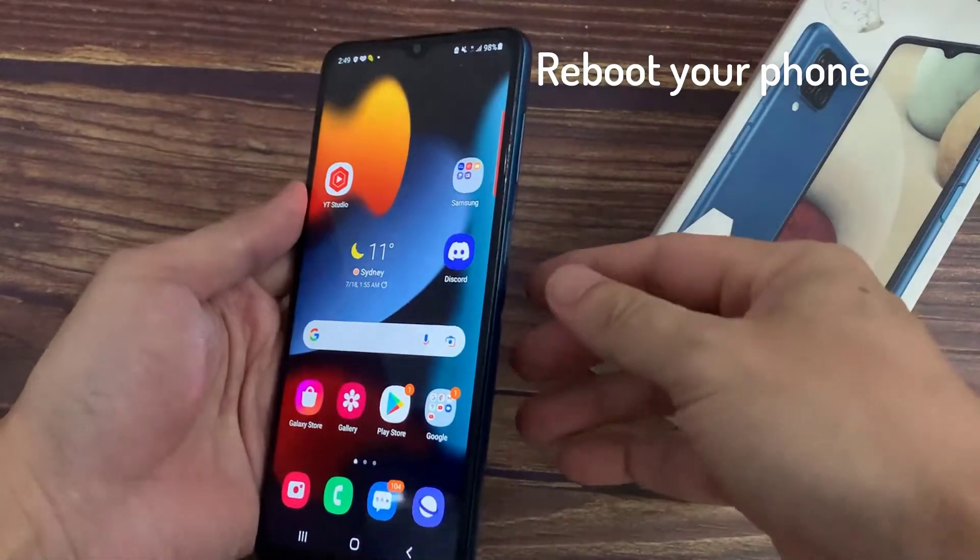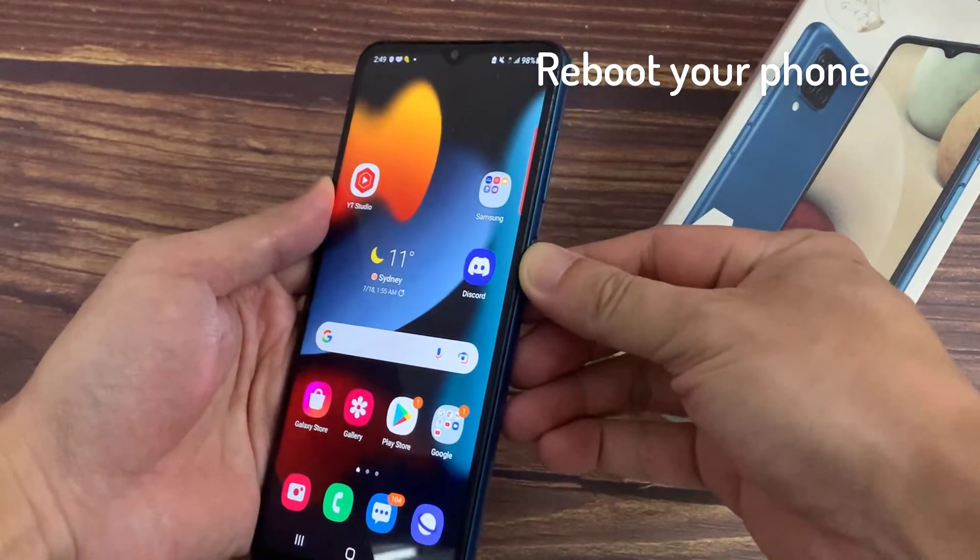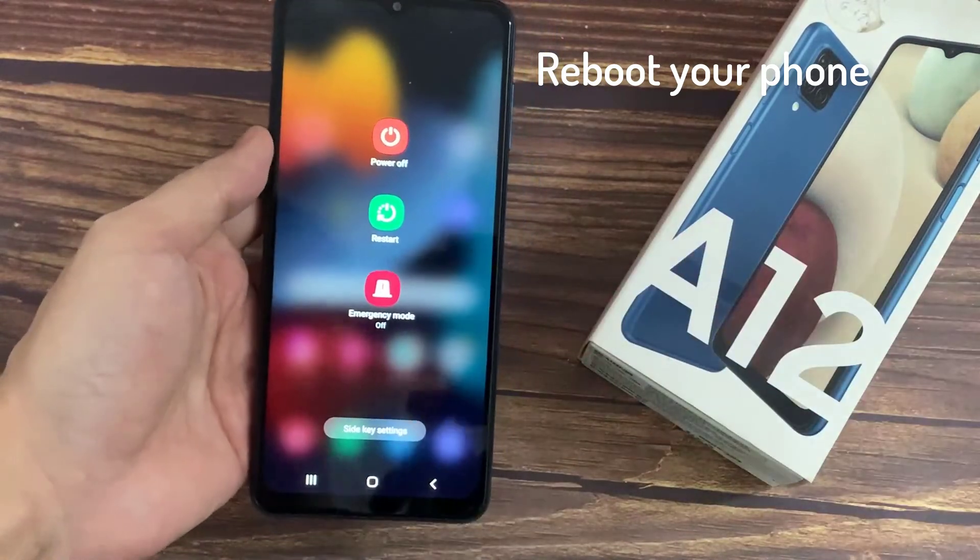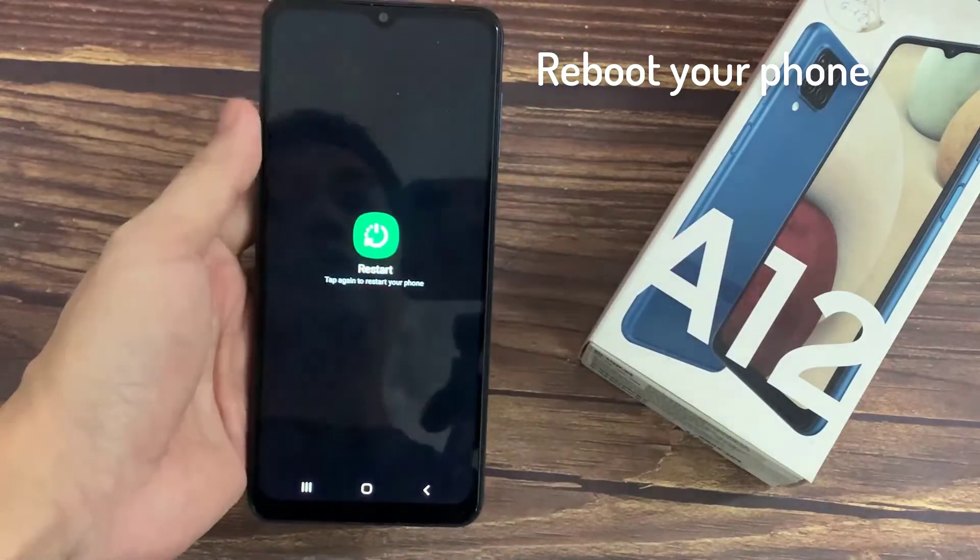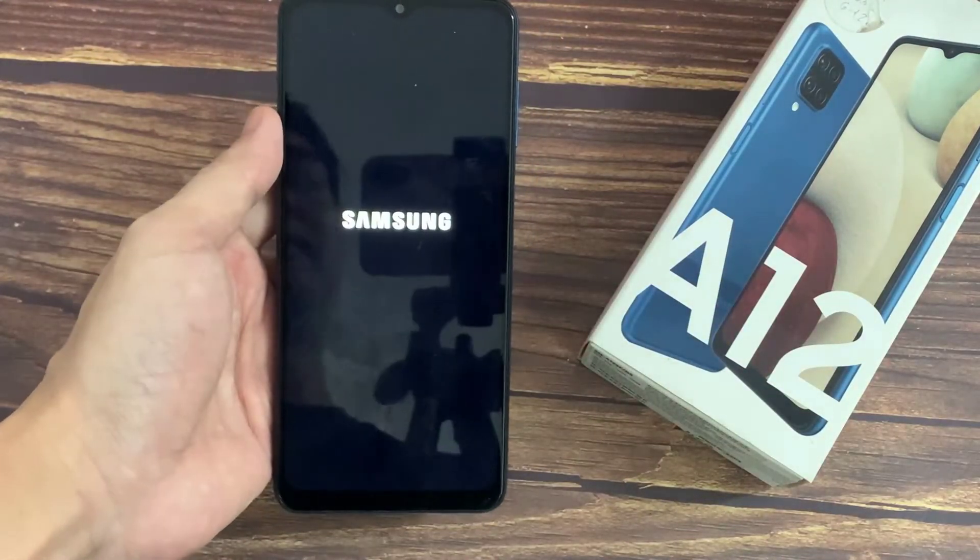Once you have applied all these settings, reboot your phone. Now your device will feel much better and snappier. Thanks for watching this video.